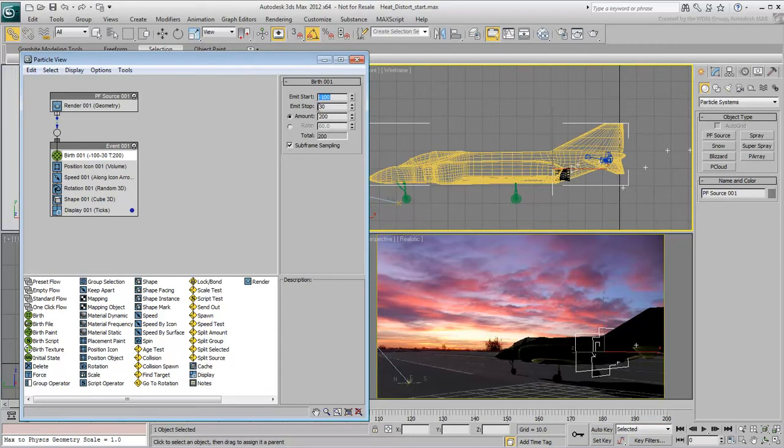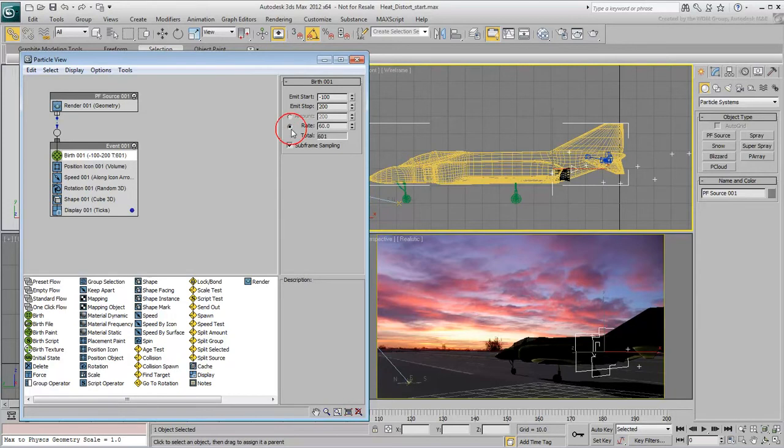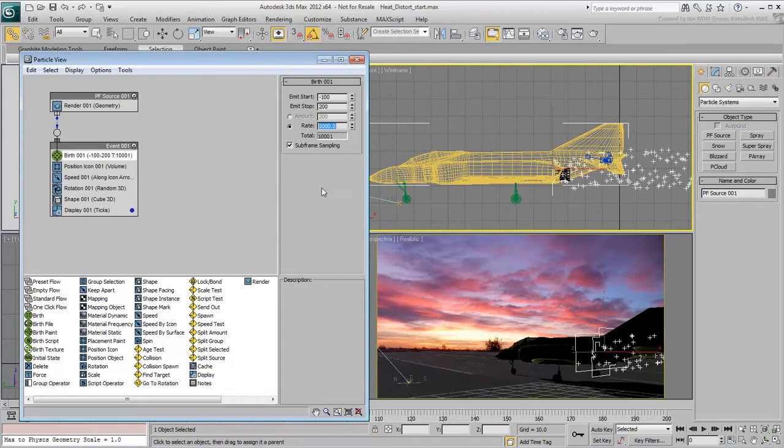Set the emitter stop to 200, so that new particles are generated throughout the animation. You can set the amount of particles by fixed number or by rate. Rate is calculated by second. Set the rate to 1000. You'll be changing that later.